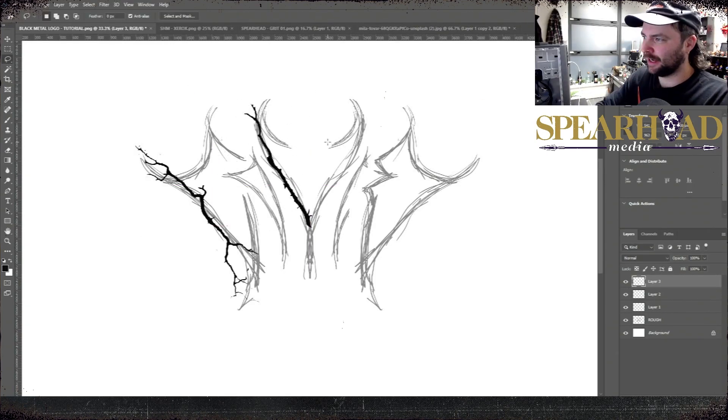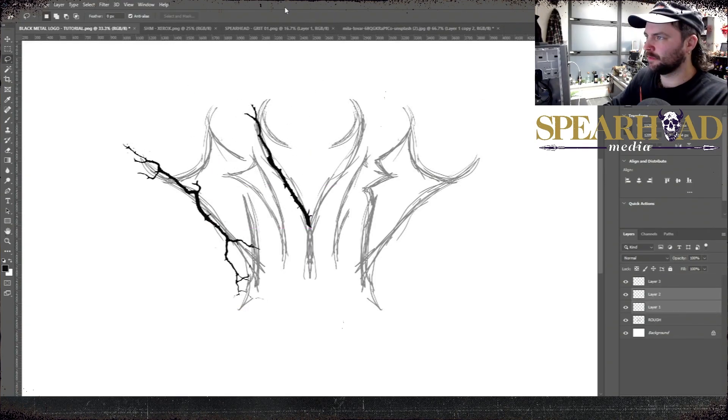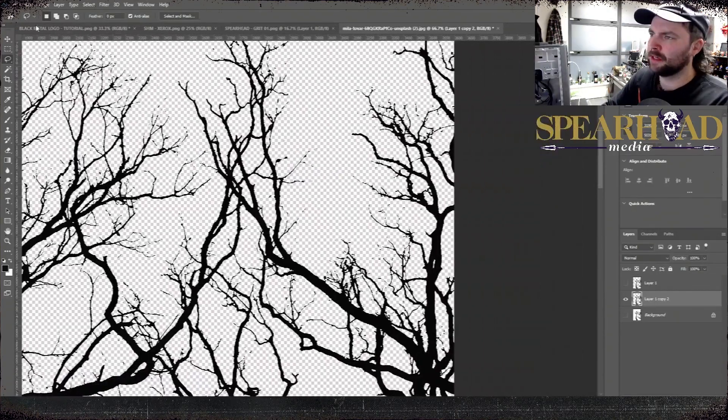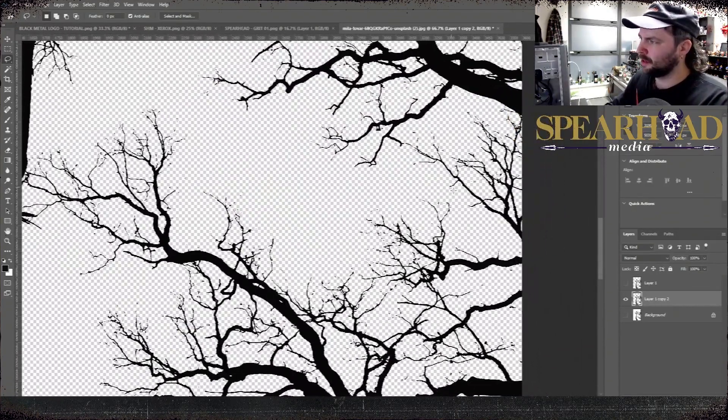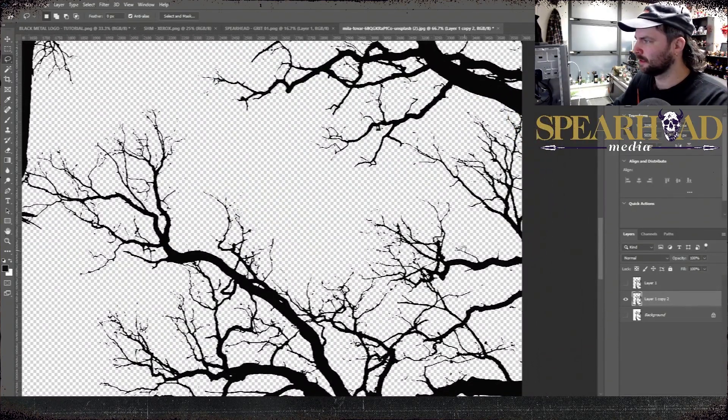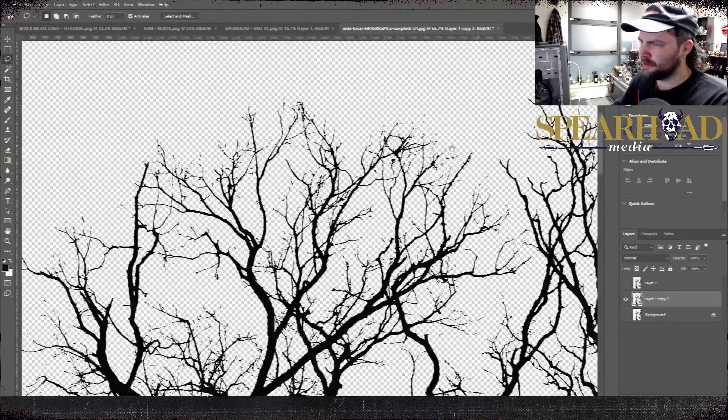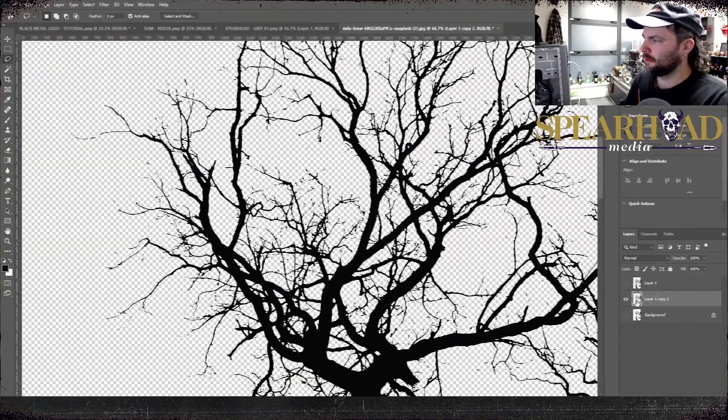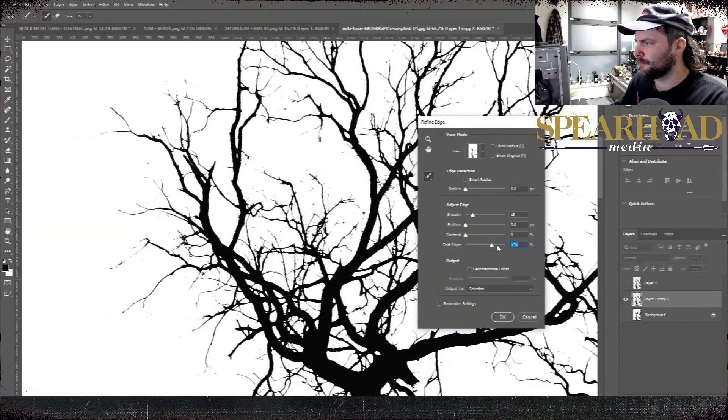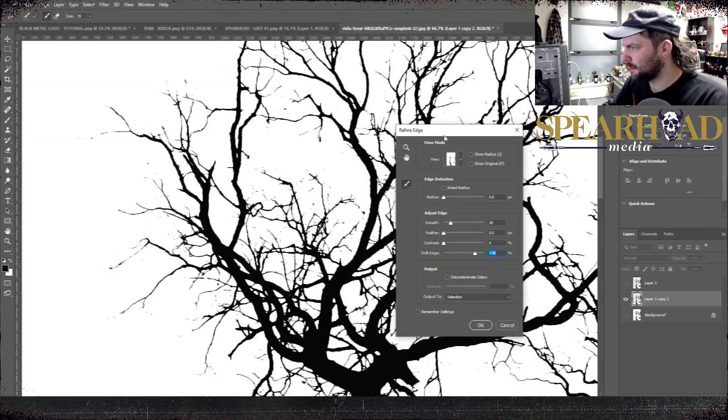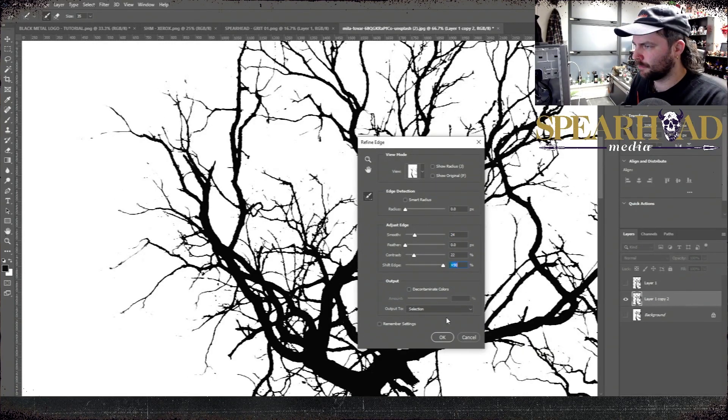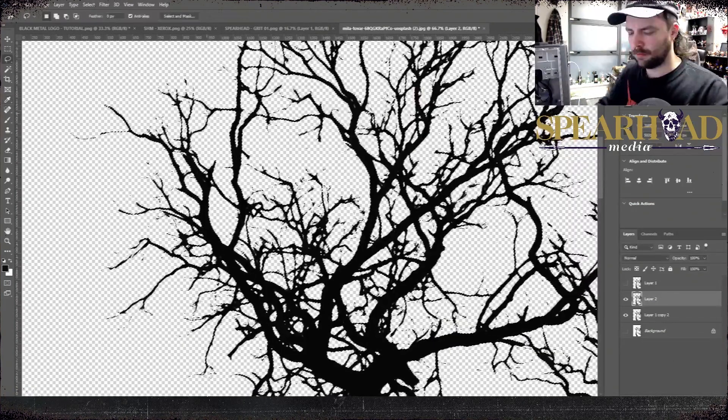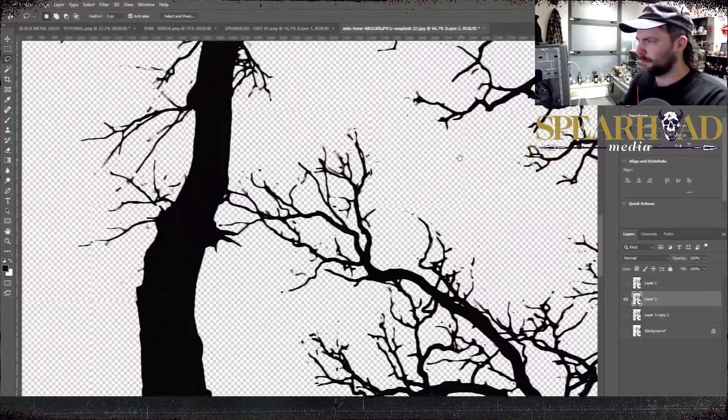Then I started looking through the tree to find branches that I like the look of and the shape of, ones that I feel already have a bit of a death metal, black metal, creepy sort of vibe to them.